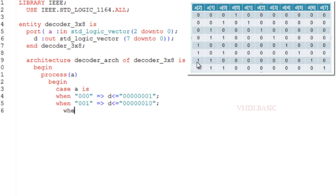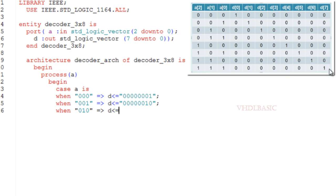Like this, if you see 110 which is six, then the sixth bit of the output will be high. And 111 which is seven means the seventh bit of output D will be high.